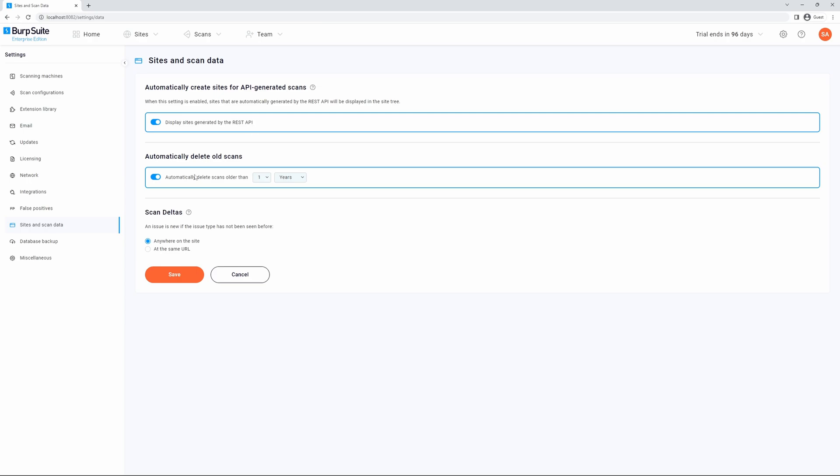Additionally, you can configure how to automatically delete old scans by selecting from the drop-downs. This can be from one day to five years.